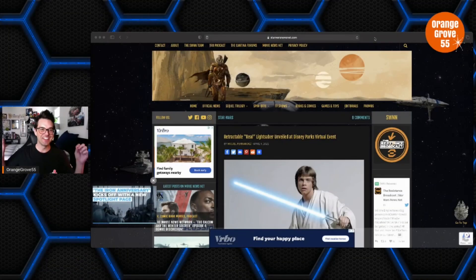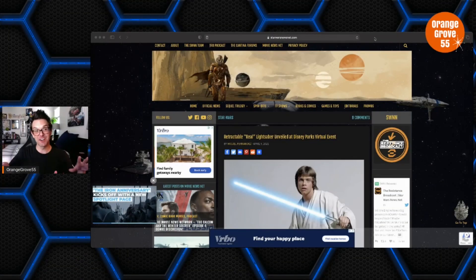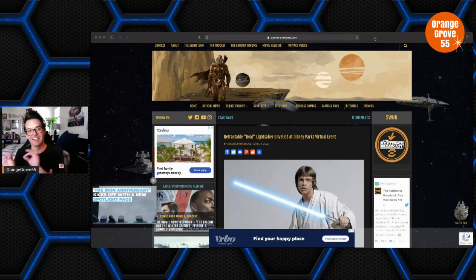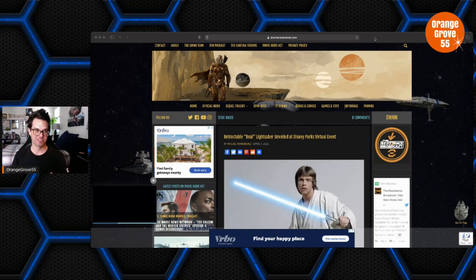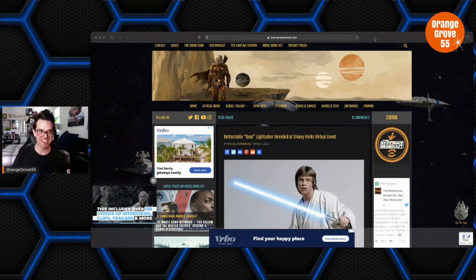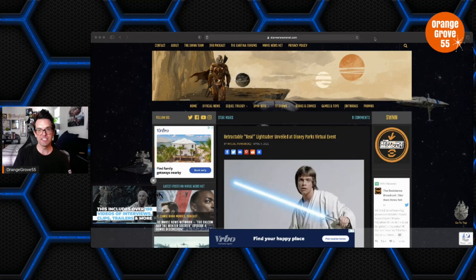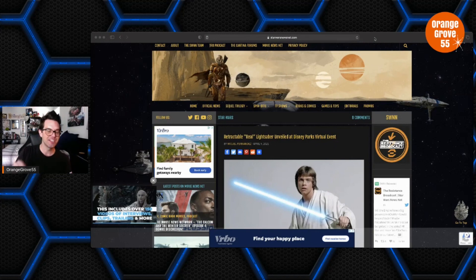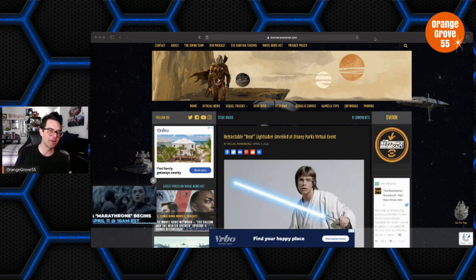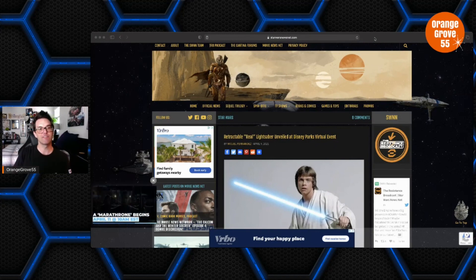Everybody, so in this video let's talk about real lightsabers. You heard me right, real lightsabers. So this is coming from starwarsnewsnet.com.